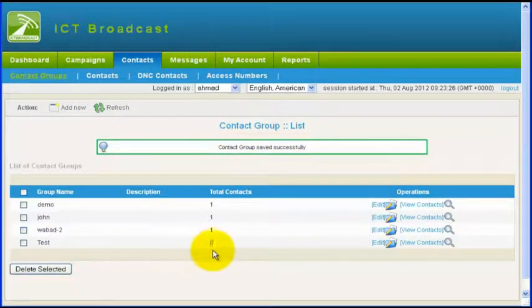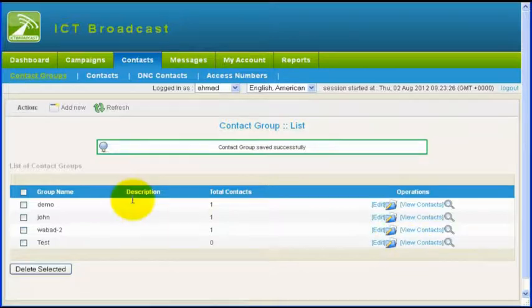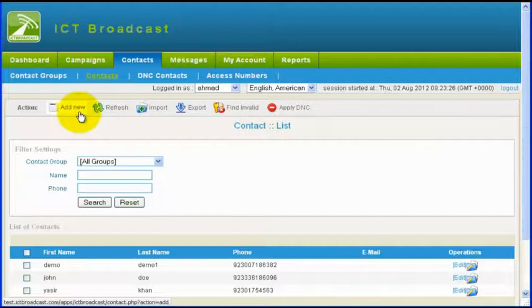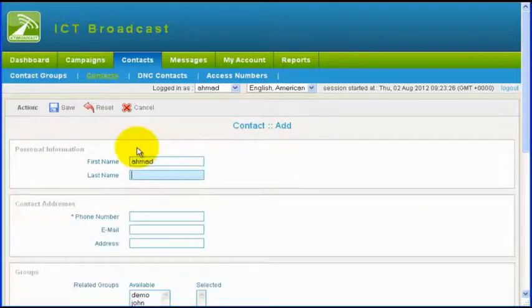In step two, to create a contact, click on contacts menu and then click on add new button on the list menu. This will open a form to enter information of new contact.